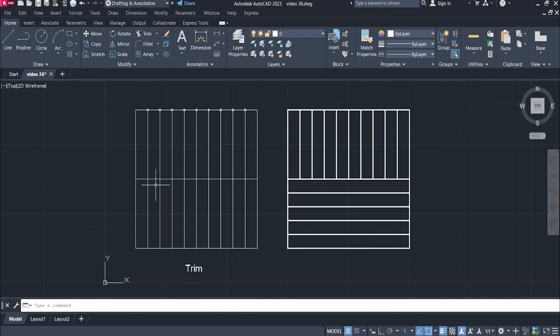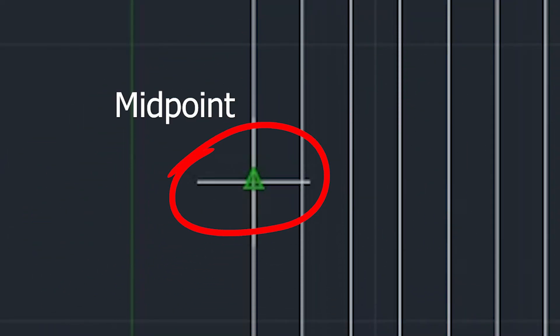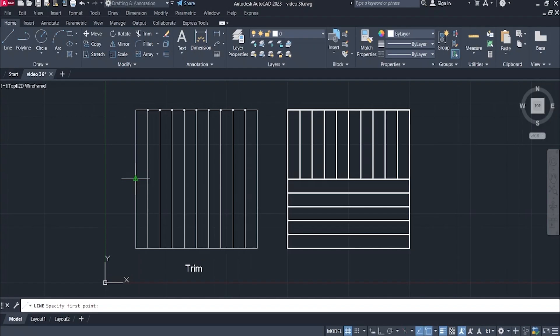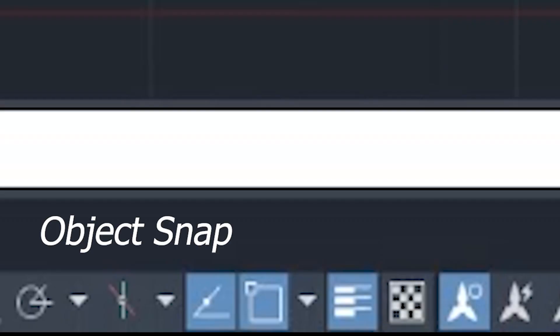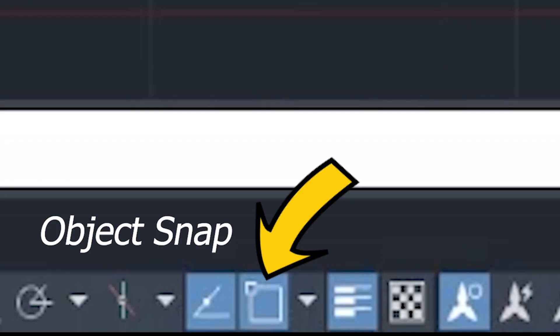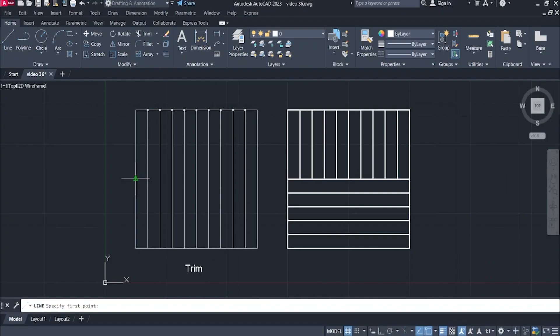If you are wondering how I locate the midpoint of this line, you can see a green triangular shape when you hover your pointer to the mid area. This is a feature called object snap, or osnap. We will talk about more of these settings in our future lessons. Now let's go to trim.